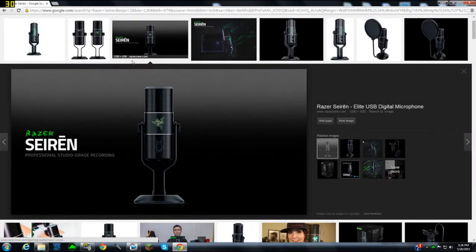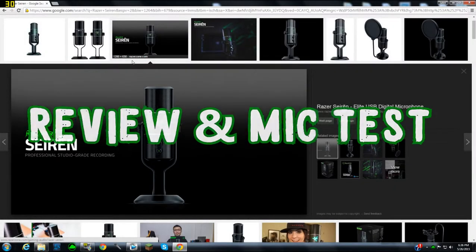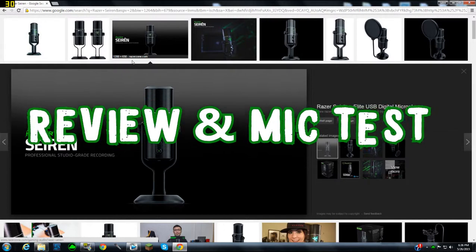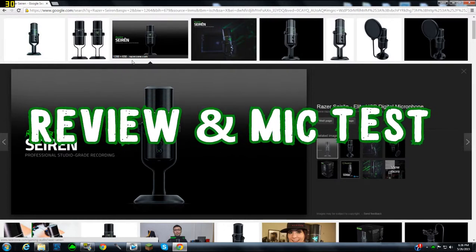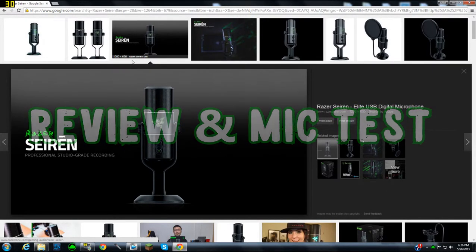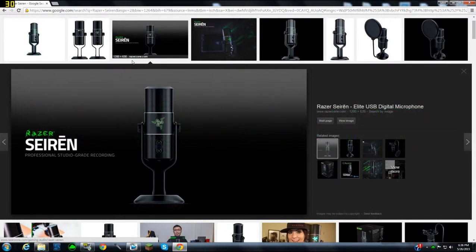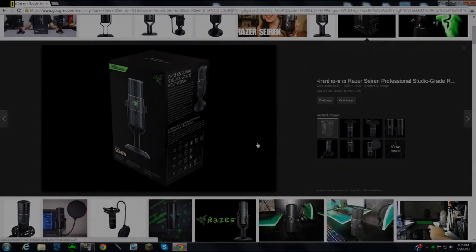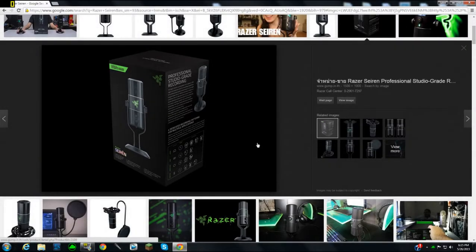Alright, so what is up guys, Savix Gaming here. Today I'm going to be giving you a review and mic test for my Razer Seiren mic that I just bought about a week ago. The mic test will be at the end of the video, so stay tuned for that.